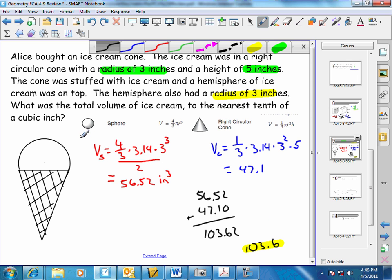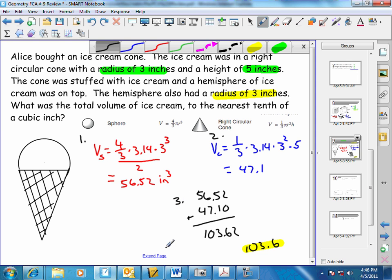First we found the volume of a sphere and divided it in half — that gave us the volume of the ice cream hemisphere. Then we found the volume of the cone, added those two together, and got 103.6 cubic inches.